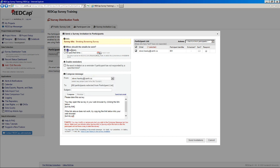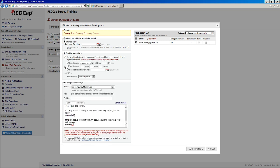So you can send it immediately or schedule it for a particular date and time. I find for me, I usually just send them immediately. You can enable reminders. So if the person doesn't respond to your survey after a certain amount of time, you can send a little reminder email.